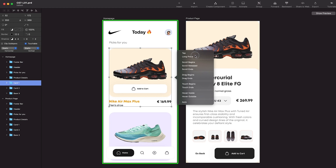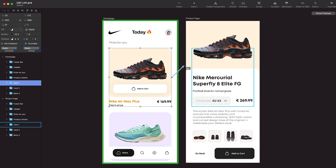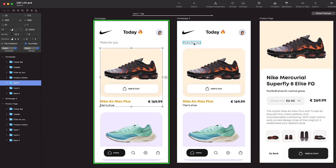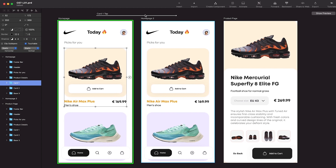The triggers available are: tap, long press, scroll begins, released/ends, drag, touch, hover inside and outside, and auto. We're going to talk about other triggers later on. For now, let's click on Tap — meaning we are tapping on this card to see the product details. Once you select Tap, you get a connecting arrow which you can connect to another artboard. I'd suggest dropping this arrow on the same homepage artboard, and you will see a connection created from homepage to a new homepage 2 artboard.